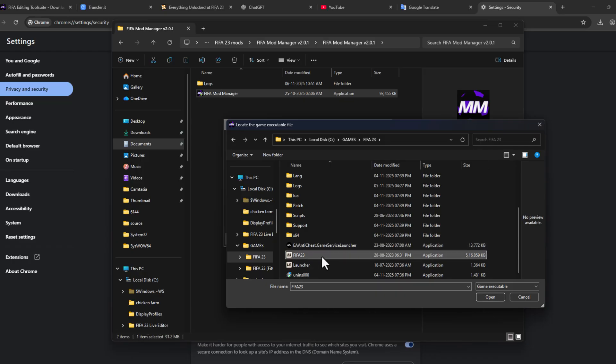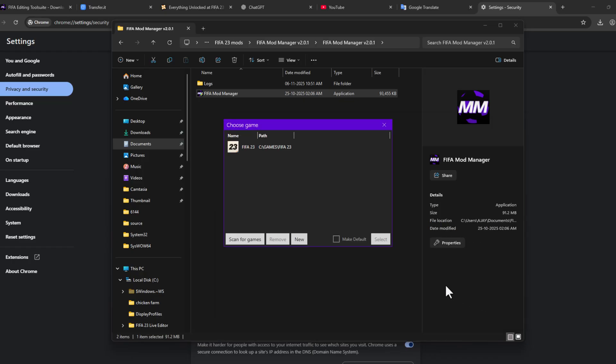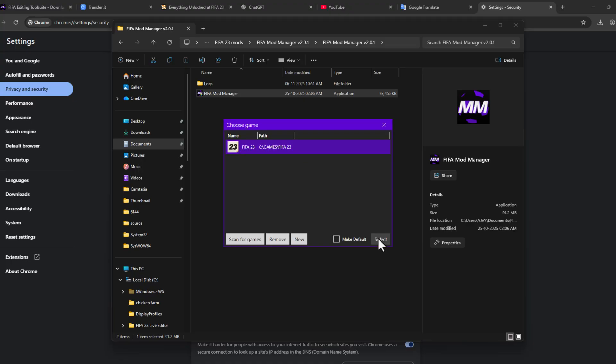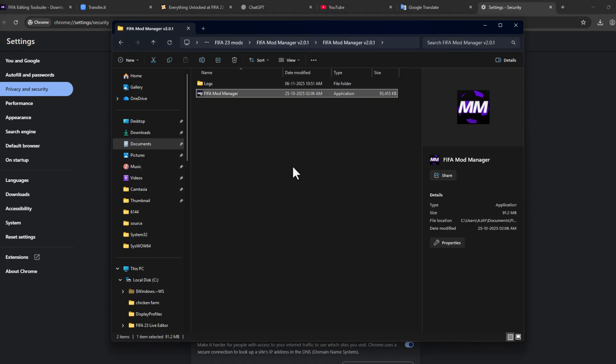Select the game and select Open option. After that, select the game listed and select Select option.